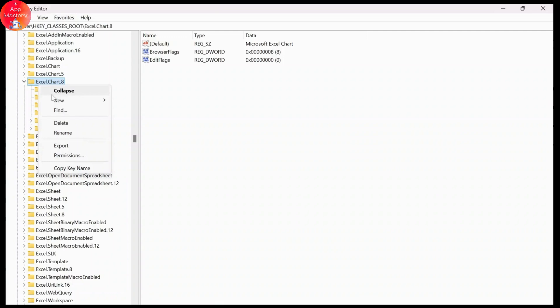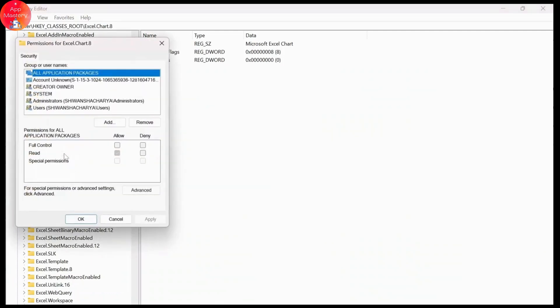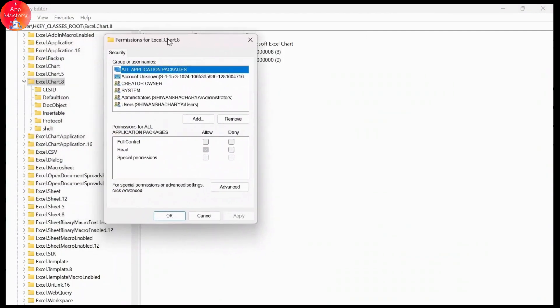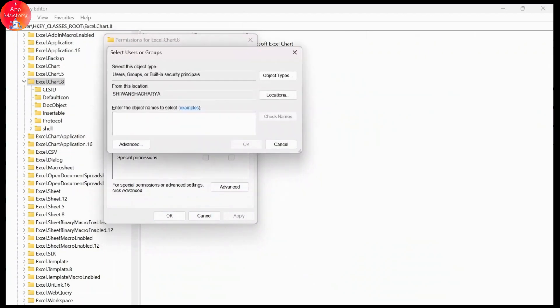Right here what you'll have to do is just tap on add. And right here you'll need to tap on everyone, just type in everyone, hit on check names and tap on ok.